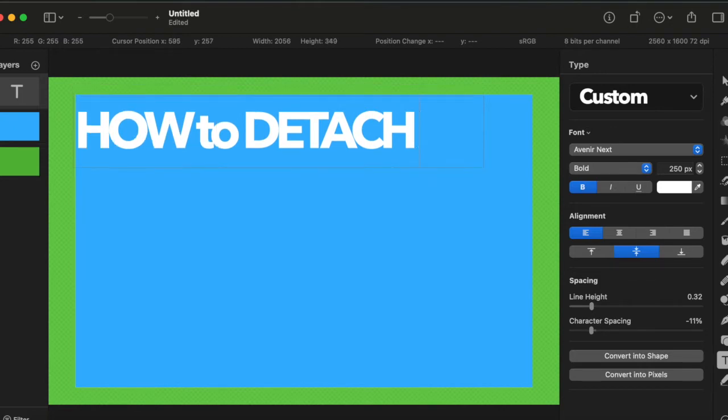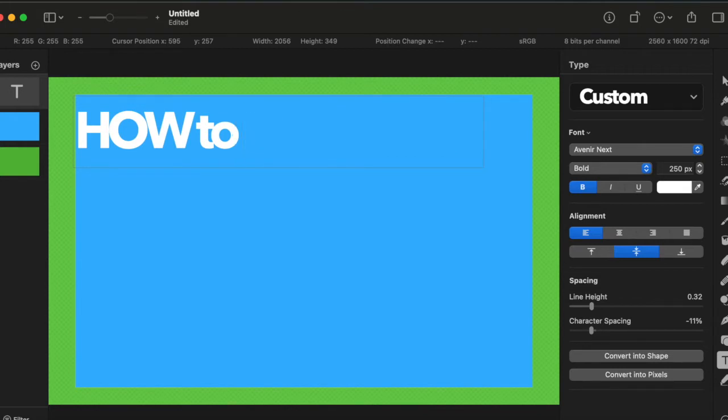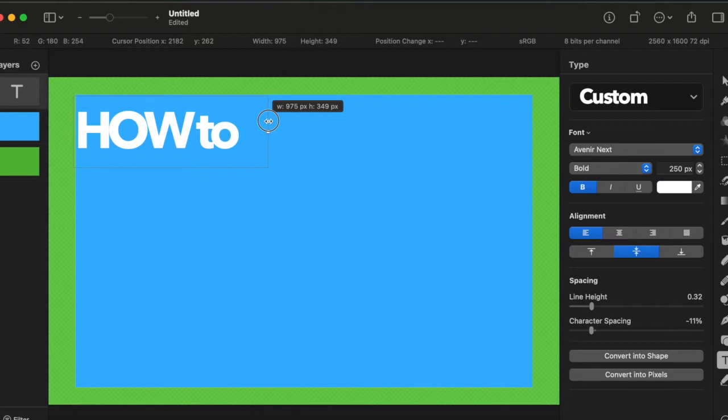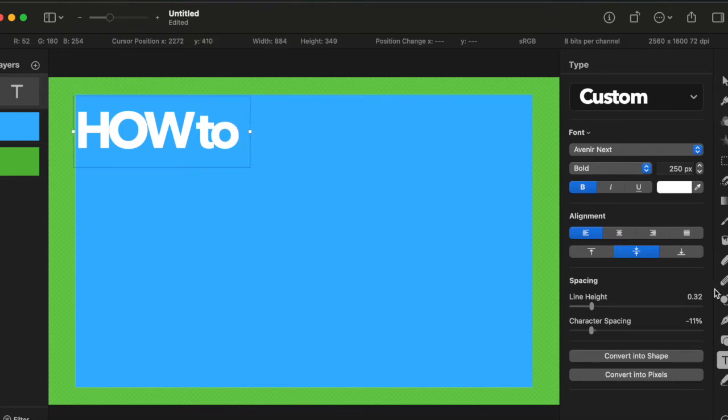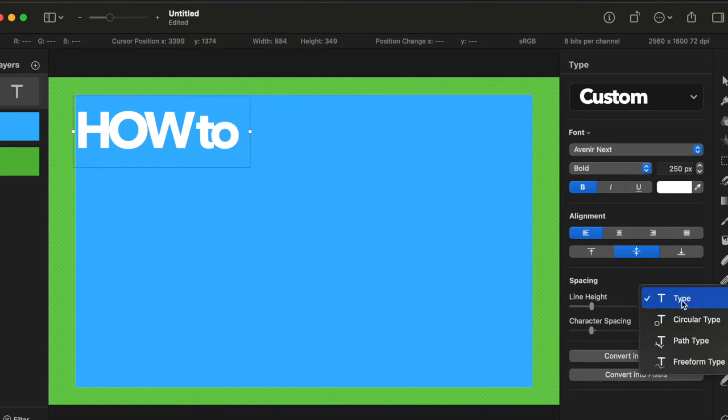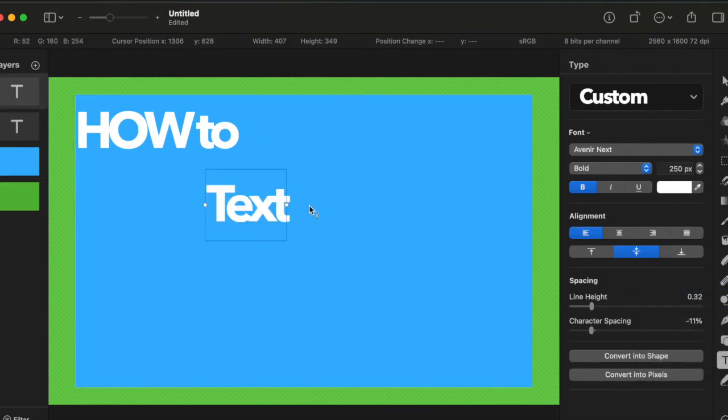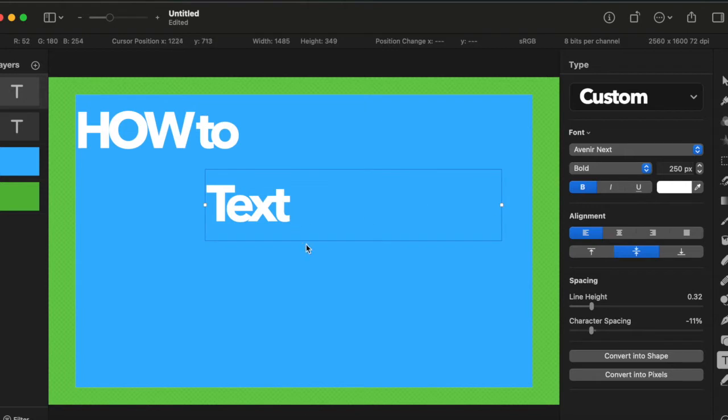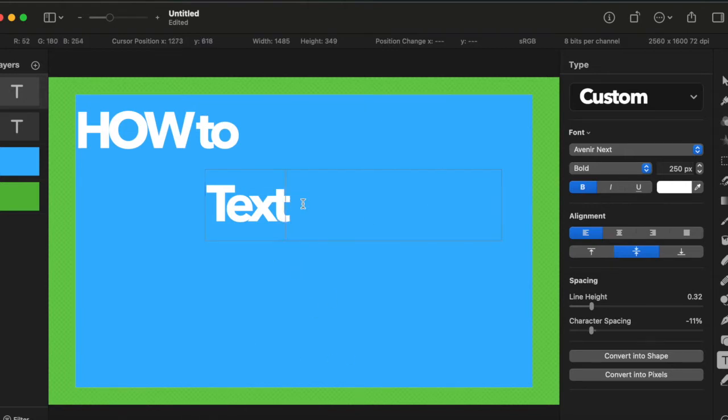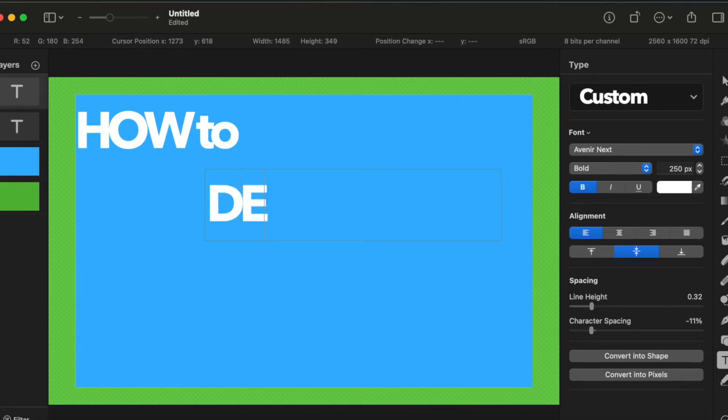It looks a little bit crowded so I decided to type it in two lines, so I'm going to make how to a bit smaller and add another text underneath and type detach audio.